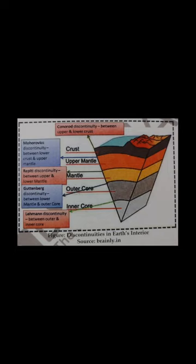Alfred Wegener in his continental drift theory challenged the idea of permanency of continents and oceans and propounded that continents drifted over the ocean floor. According to Wegener, there was a supercontinent called Pangaea in the Triassic period, 250 million years ago. By the end of the Triassic period, the supercontinent started to break into two parts — Laurasia in the north and Gondwanaland in the south. By the end of the Jurassic period, these two further broke into a number of landmasses and drifted to their present locations.